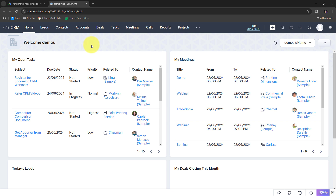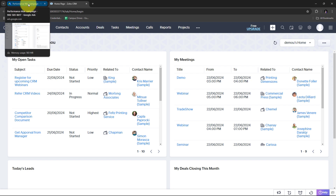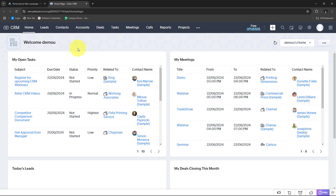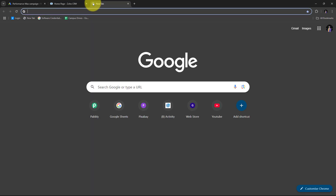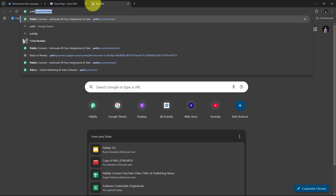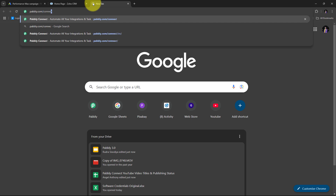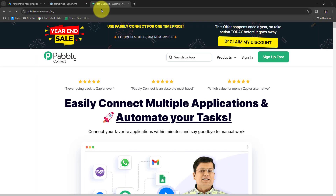I'm going to build this connection between Google Ads and Zoho CRM without any coding or programming skills, using Pabbly Connect. For that, I need to open a new tab and search for pabbly.com/connect in my browser, which will take us to the landing page of Pabbly Connect.